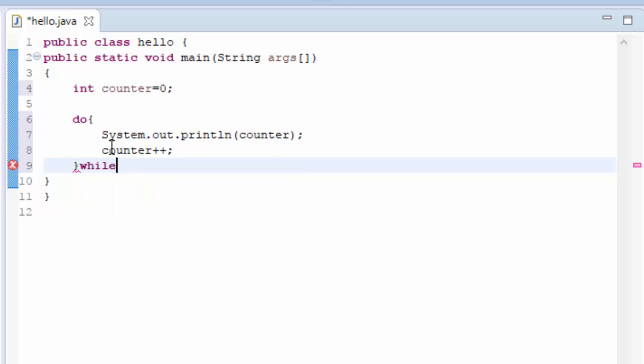And after that you need to write while. Now you write the condition part here. So counter is less than equals to seven.